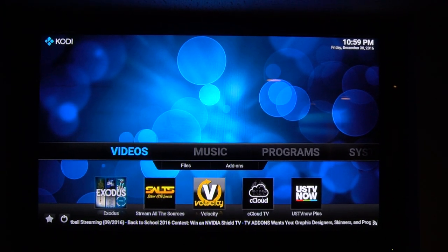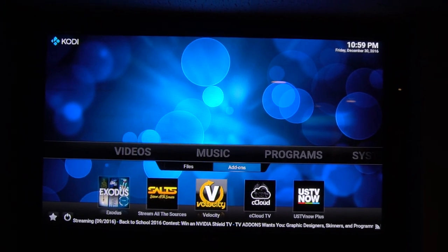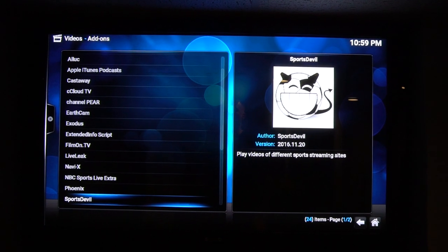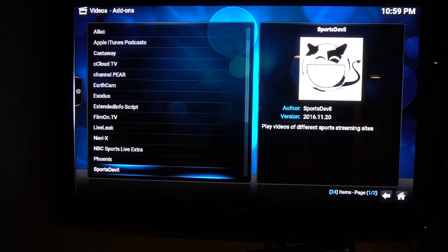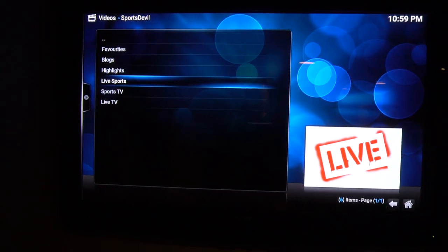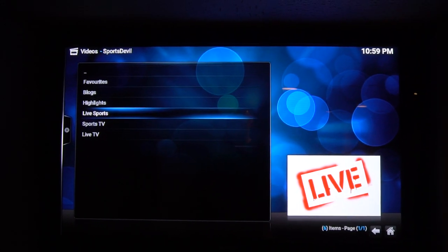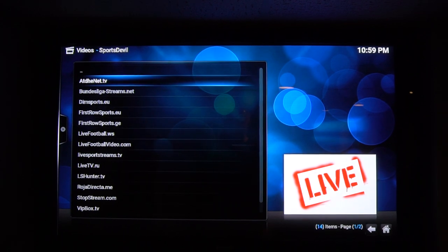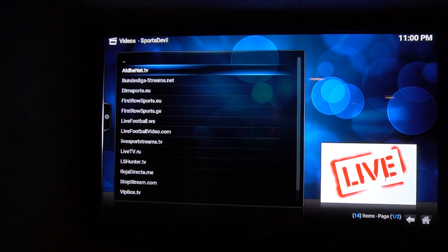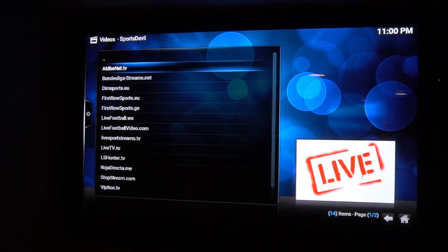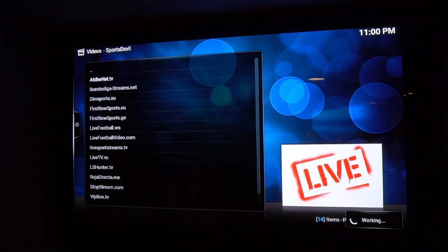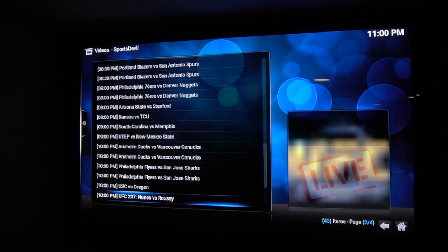To watch the fights under Videos, go to the Add-ons tab. Go down to Sports Devil. Go to Live Sports. These are our list of websites that stream sports. Just go to the first one — if it doesn't have it there, you can work your way down.